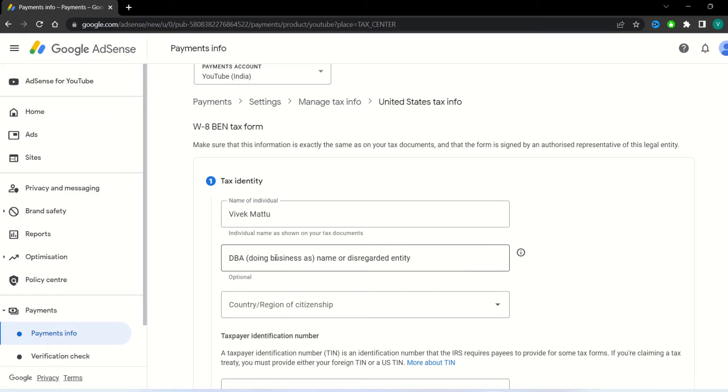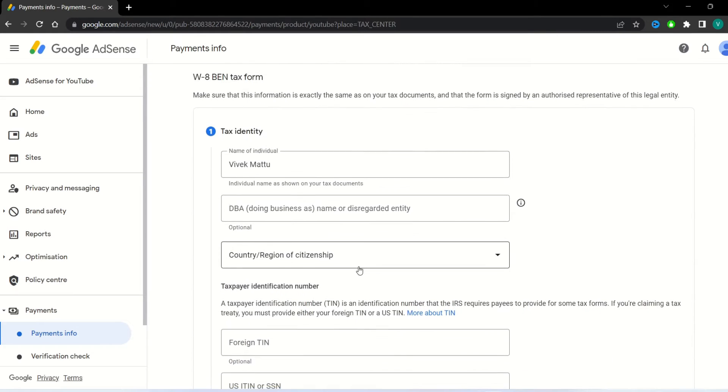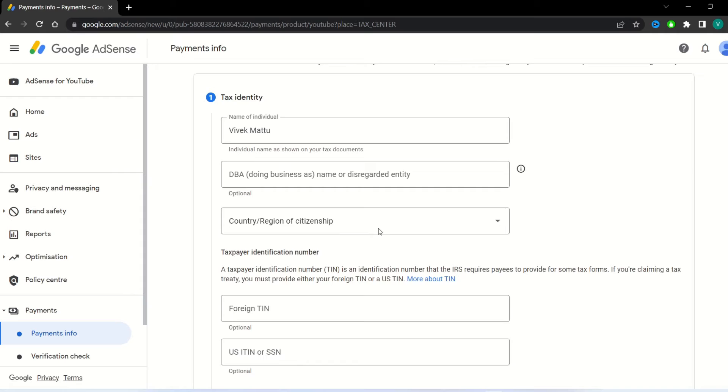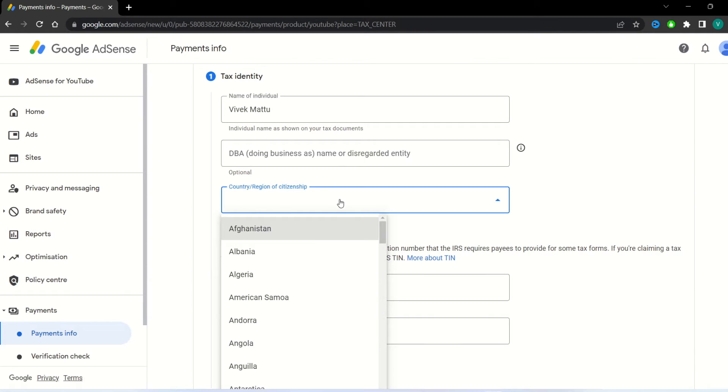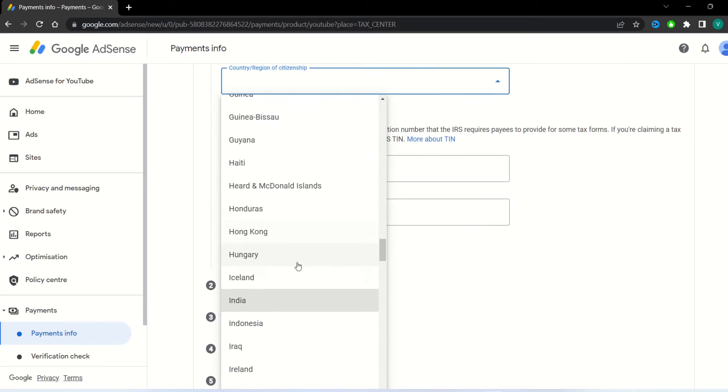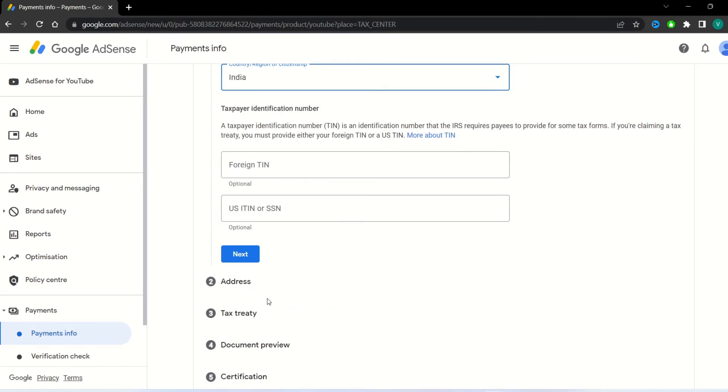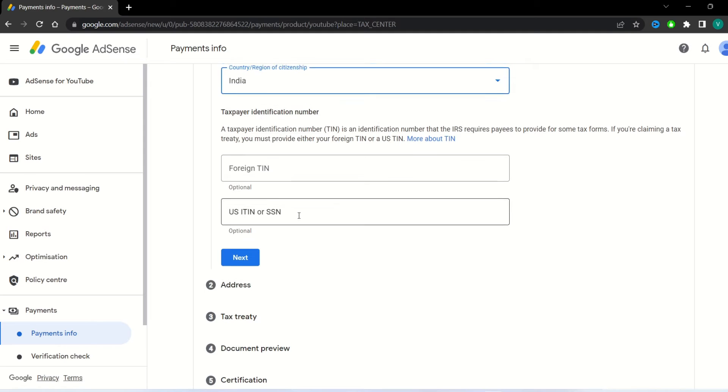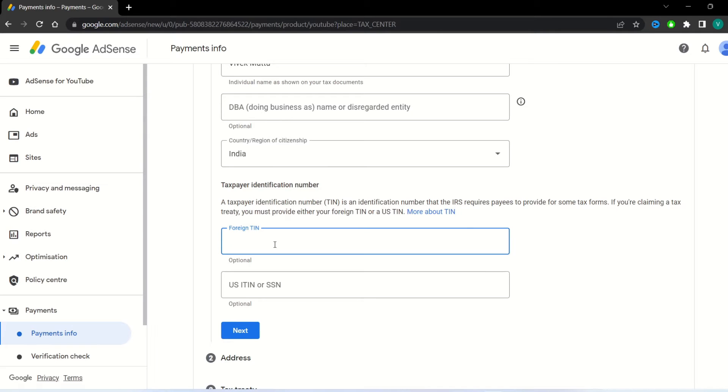Here you have to fill your name or business name. In country region, select your country region of citizenship. I am living in India, so select India. In foreign TIN, enter your taxpayer identification number. In India, PAN card number is foreign TIN.